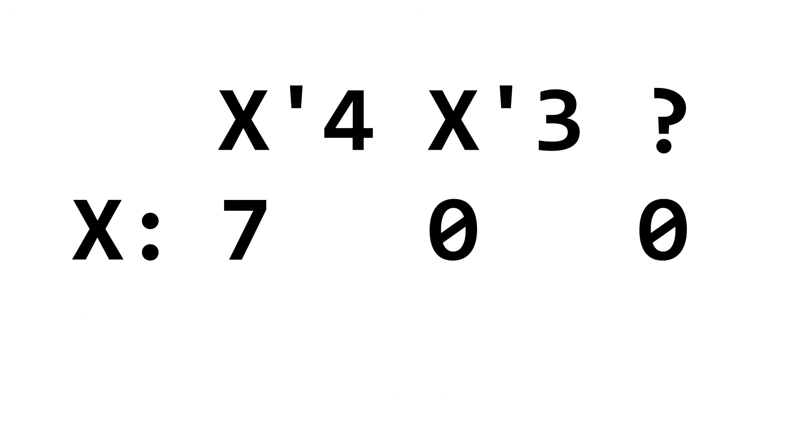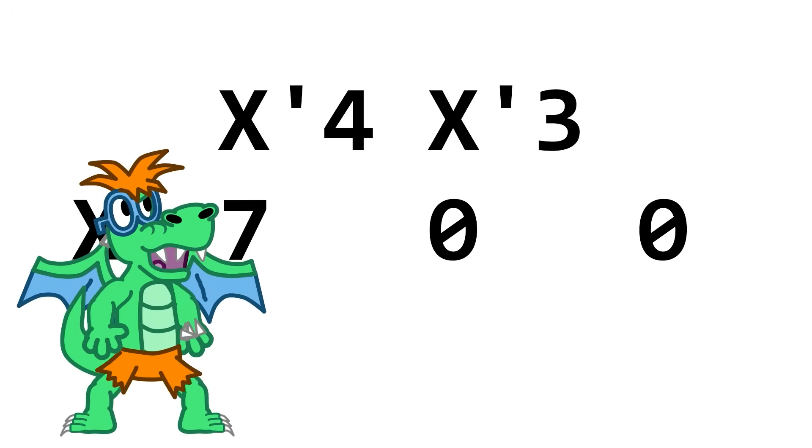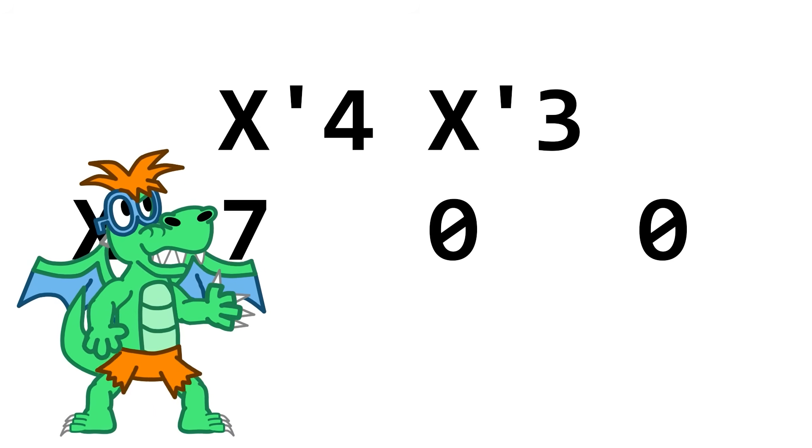And also, if the C operand is absent, it's implied to just be a question mark. So the unconditional copy can also just be written like this with two arguments.